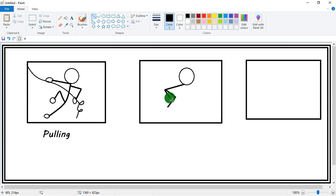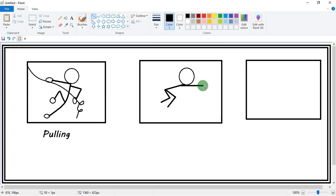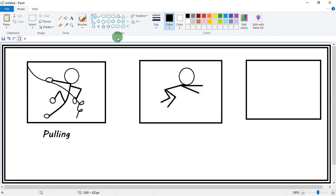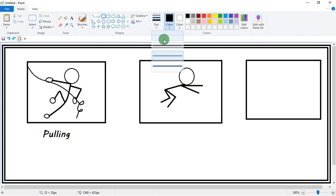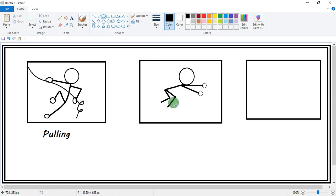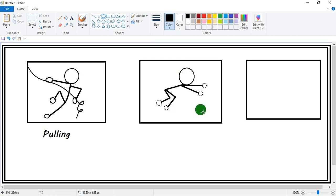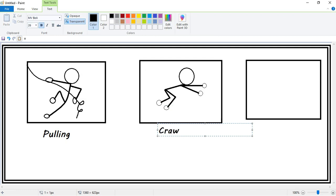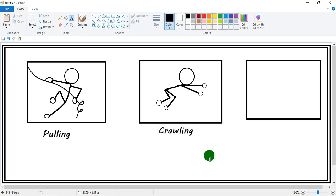Again take a circle and put it near the legs and hands. Oh, looking nice! Which action is this? This is crawling.